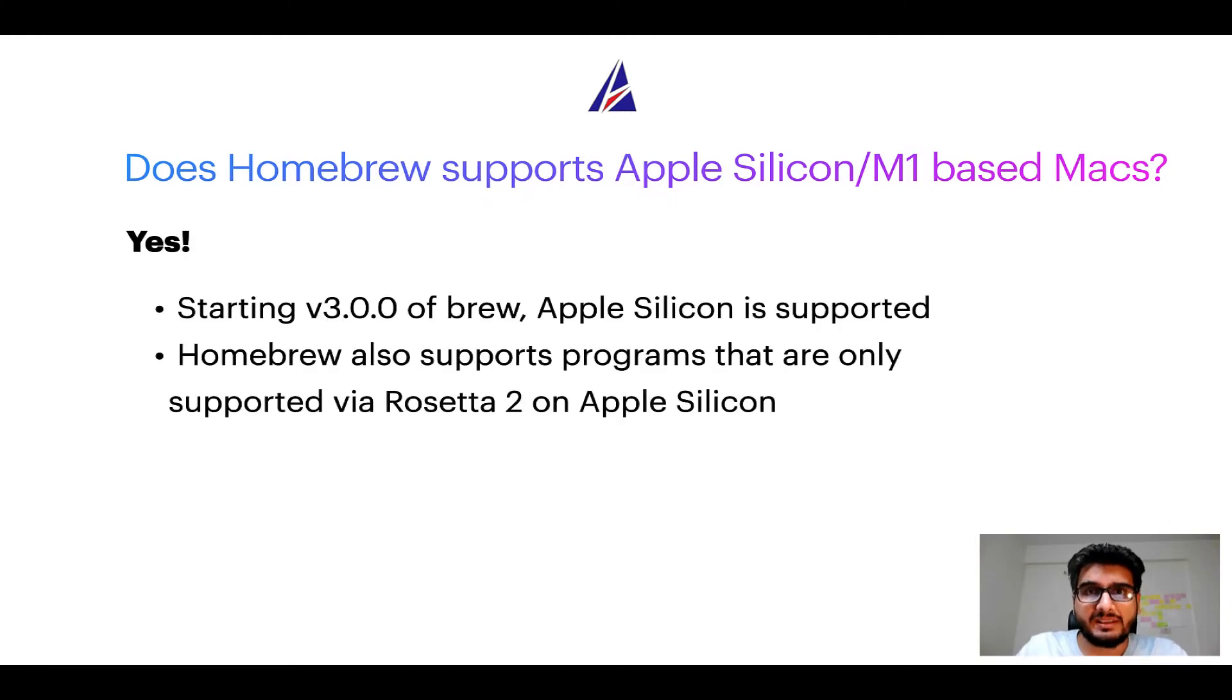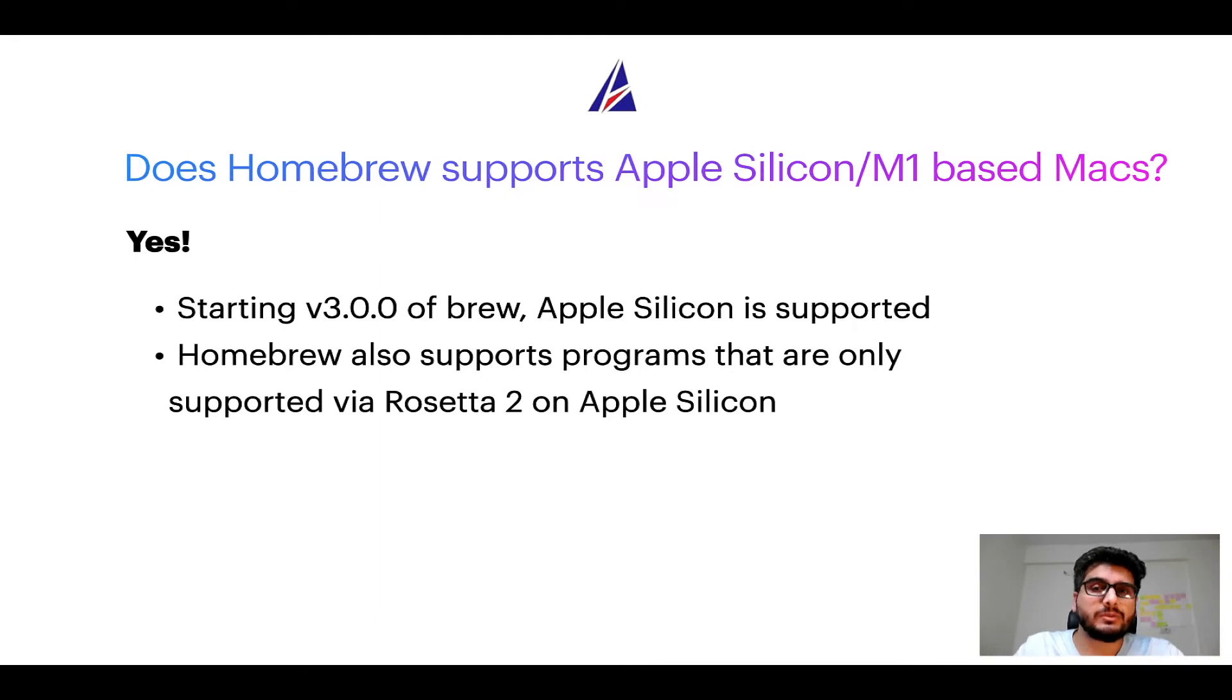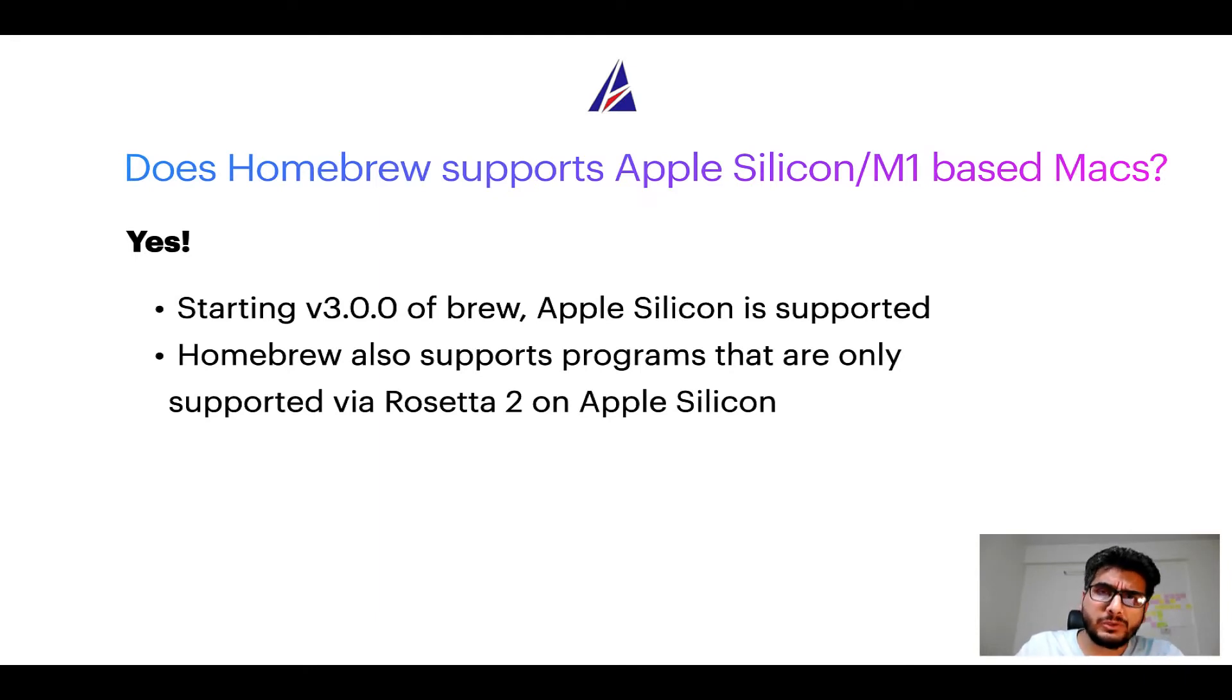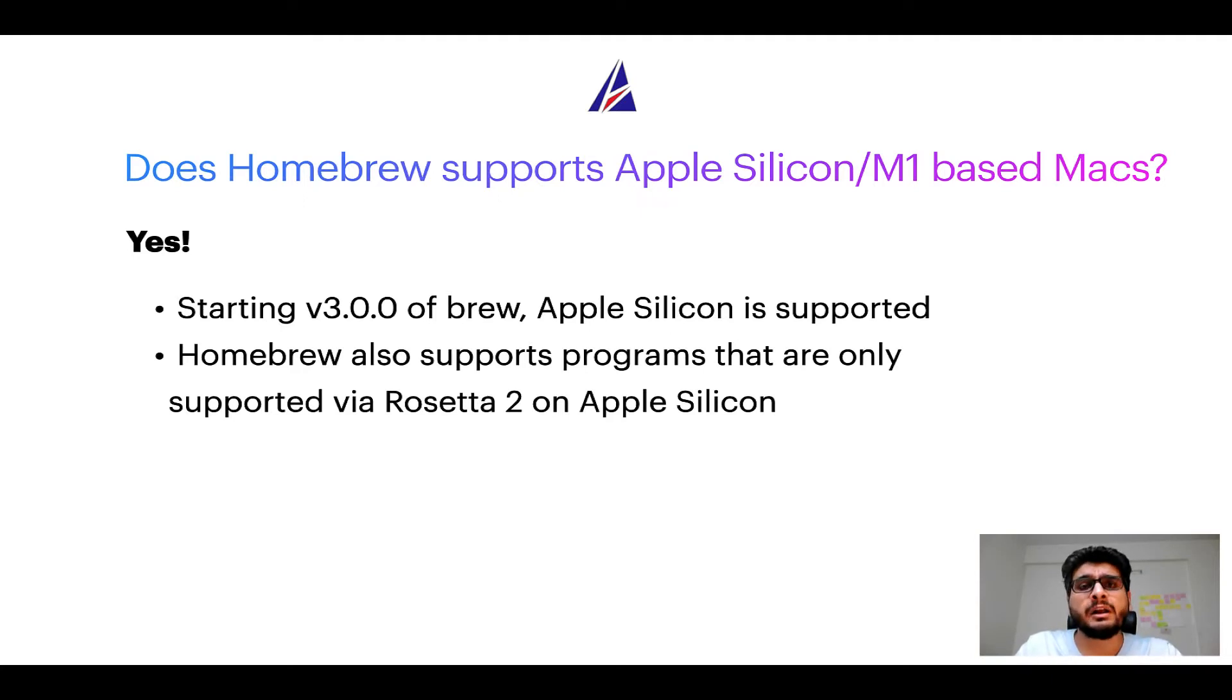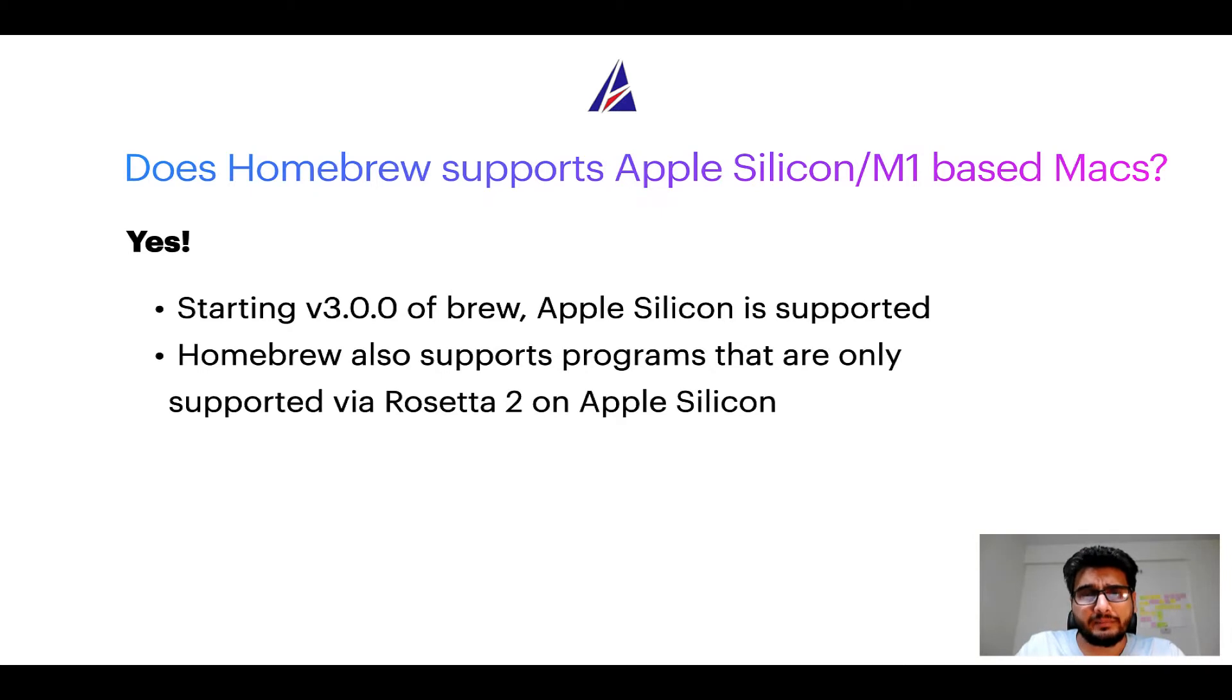Starting version 3.0 of Brew, Apple Silicon is now supported on Homebrew. In fact, Homebrew also supports programs that are at the moment only supported via Rosetta 2 on Apple Silicon.